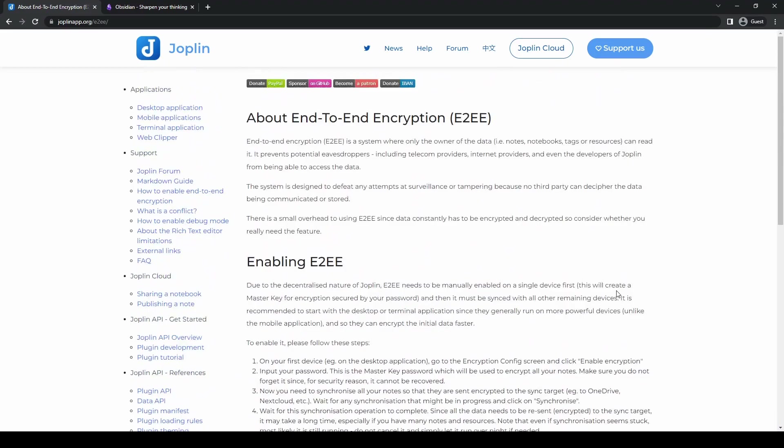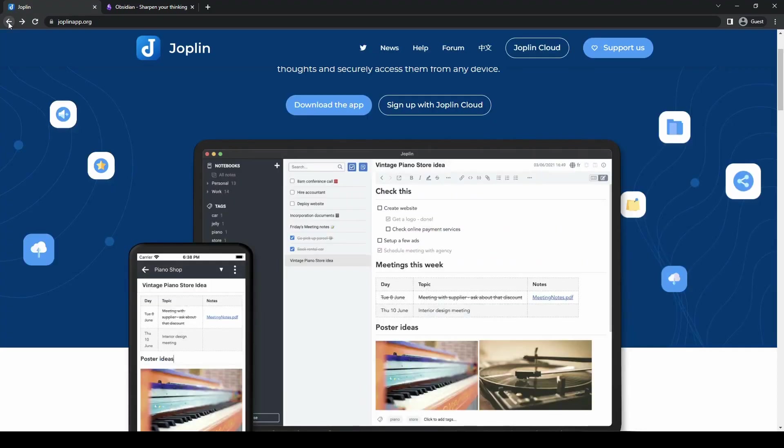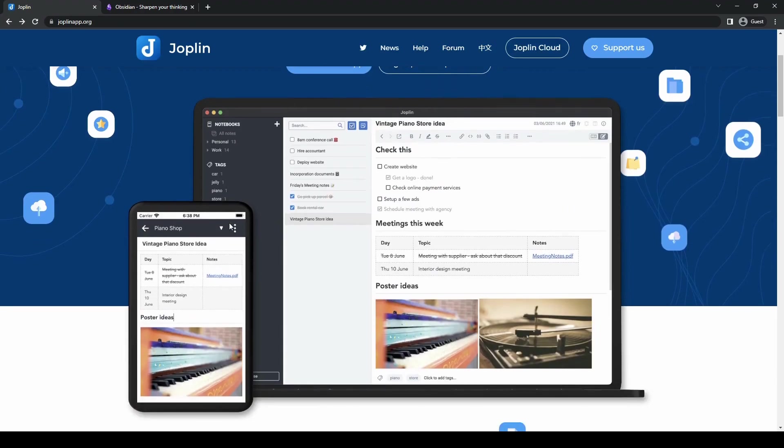Joplin also has tagging and notebooks. Joplin allows you to categorize your notes using tags and notebooks, which makes it easier to organize and find information within your notes.